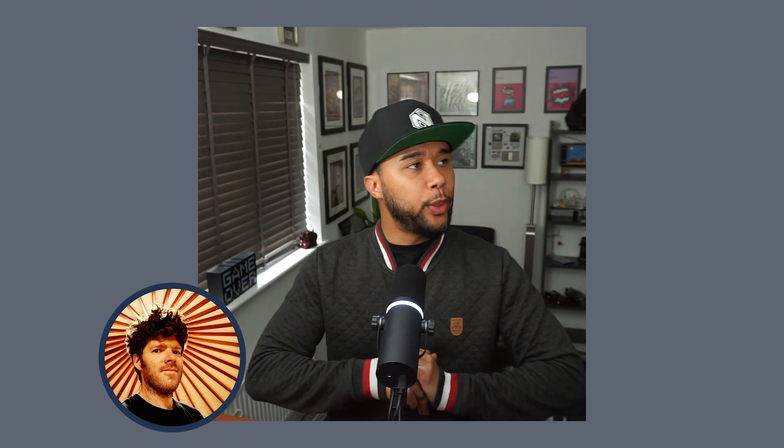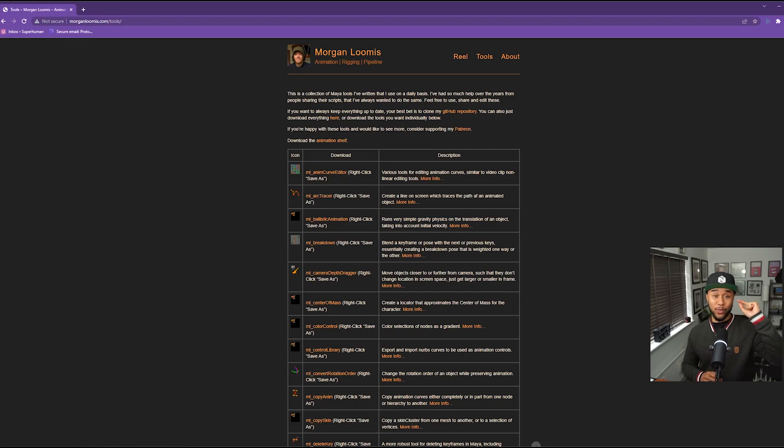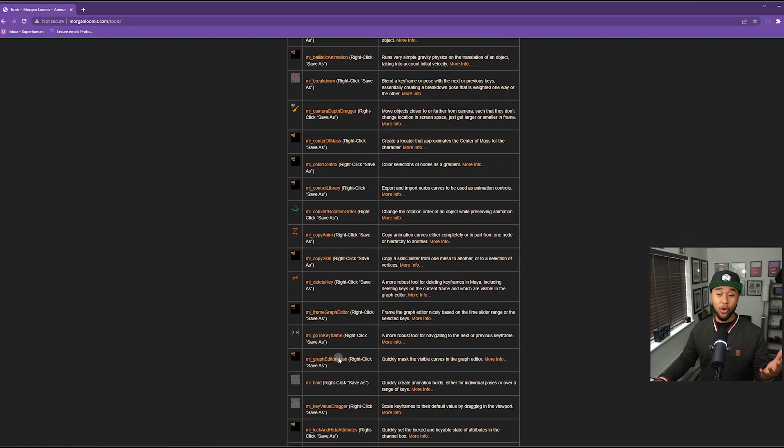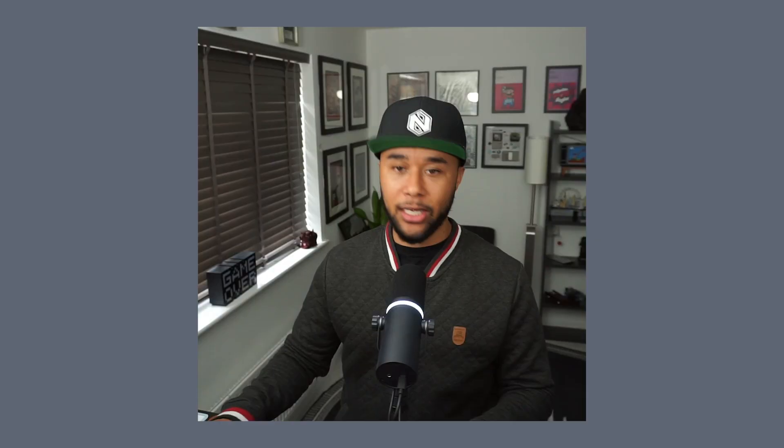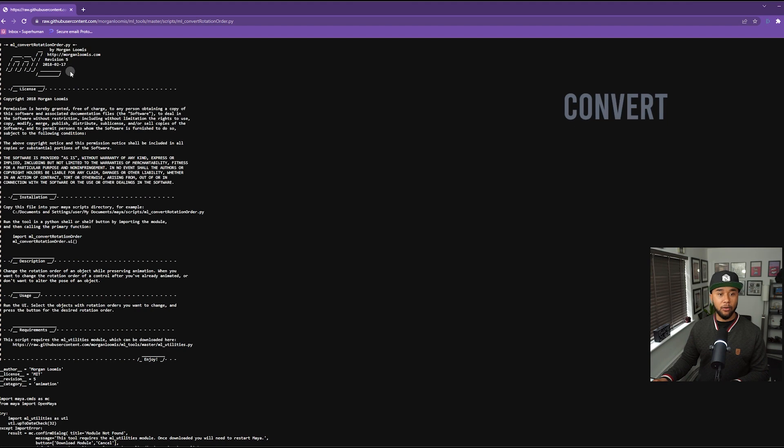Before I get started I want to give a shoutout to Morgan Loomis. Morgan is actually the guy behind these tools. He has been doing Maya scripts for many many years, probably since before I started animating or at least around the same time. This website is one that I was on all the time when I was starting to animate. He has so many scripts that are incredibly useful — definitely check it out and bookmark it, because as you develop as an animator you're going to find many tools here that are going to be helpful. Some have aged better than others, but one that has definitely aged really well is Convert Rotation Order, which I'll be showing you today.